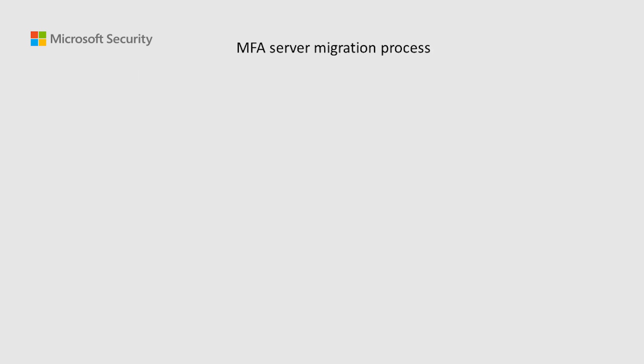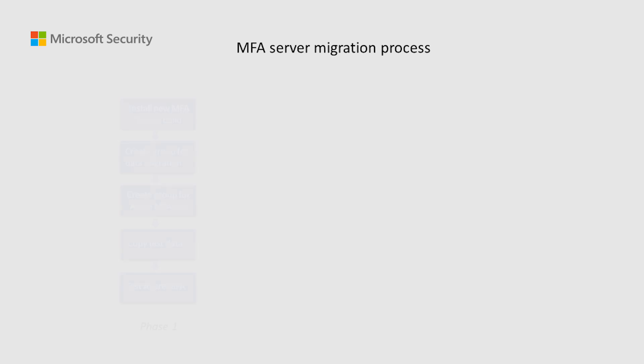Now, let me give you a brief explanation of each step within the three phases of the MFA Server Migration process to provide you an overview on how a general migration will look like. On phase one, we have the following steps: Install new MFA Server build. In order to have the MFA Server Migration Utility, you need to update your MFA Server to the 8.1 version.